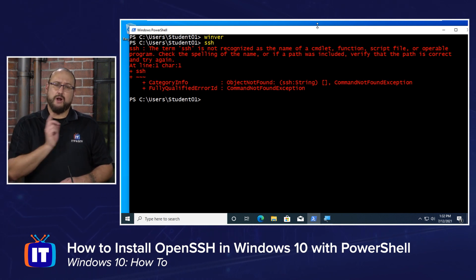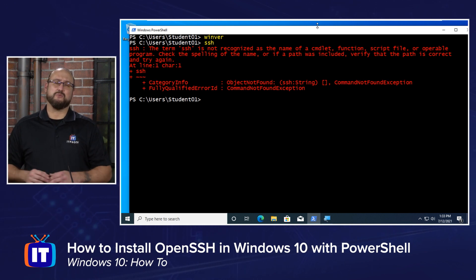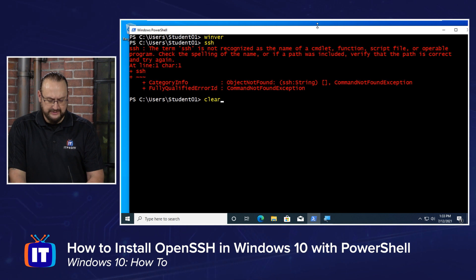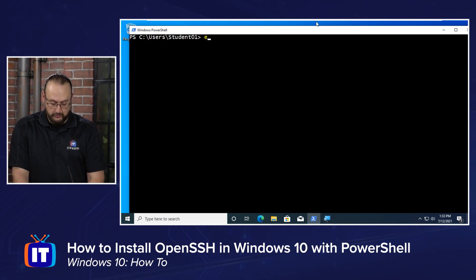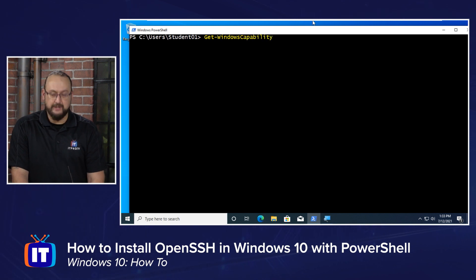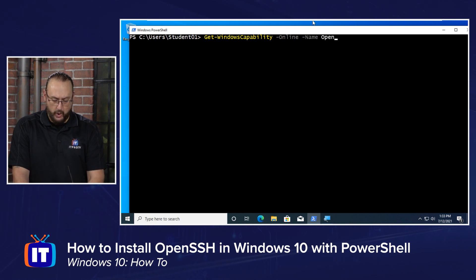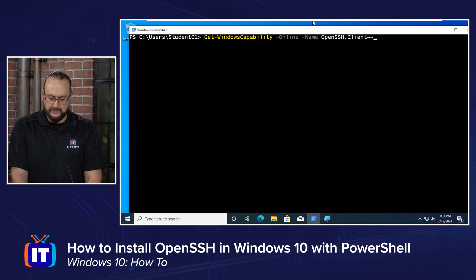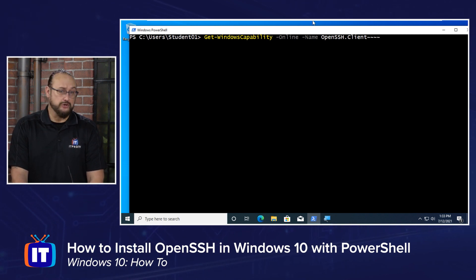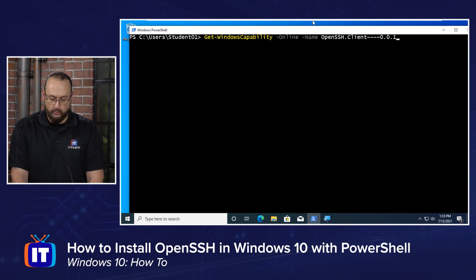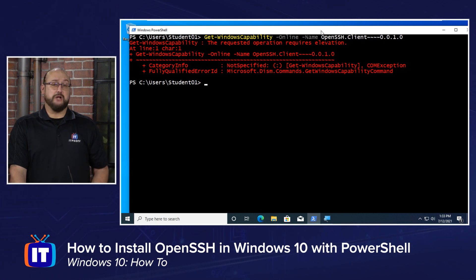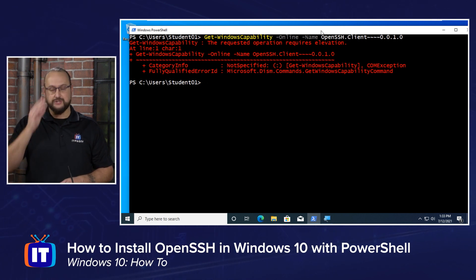If you find you've got a bunch of red text telling you it doesn't exist, that means we're going to have to install it. The other way to check via PowerShell is a cmdlet called Get-WindowsCapability. All you have to do is type Get-WindowsCapability -Online -Name and then name the package you're looking for. For us, that's going to be OpenSSH.Client~~~~0.0.1.0. When we fire this off, it's letting me know that this requires an elevated PowerShell prompt.